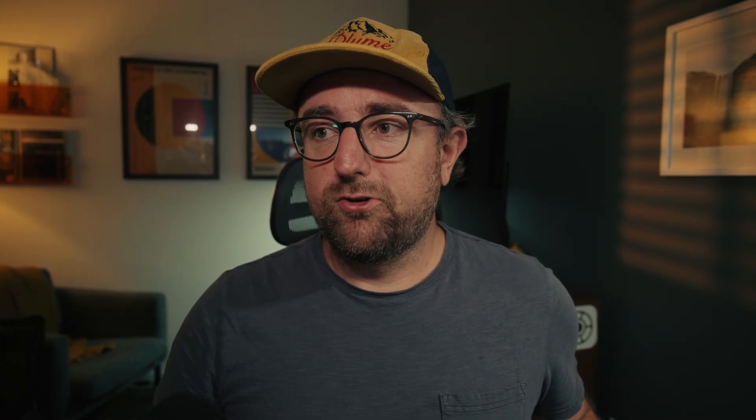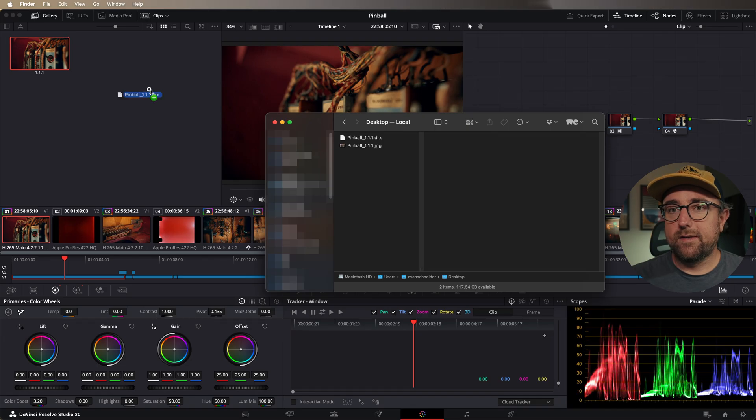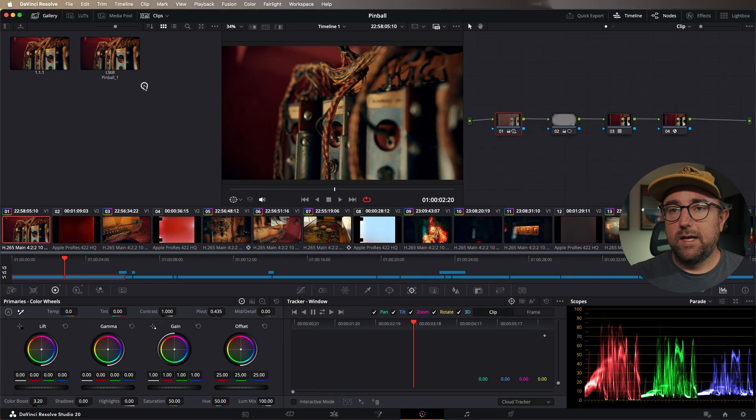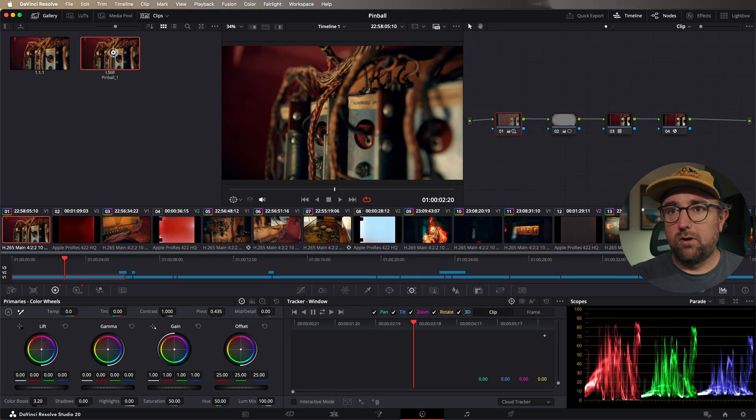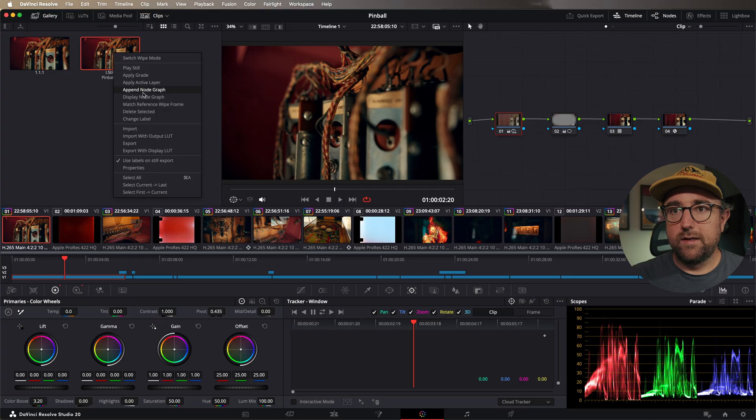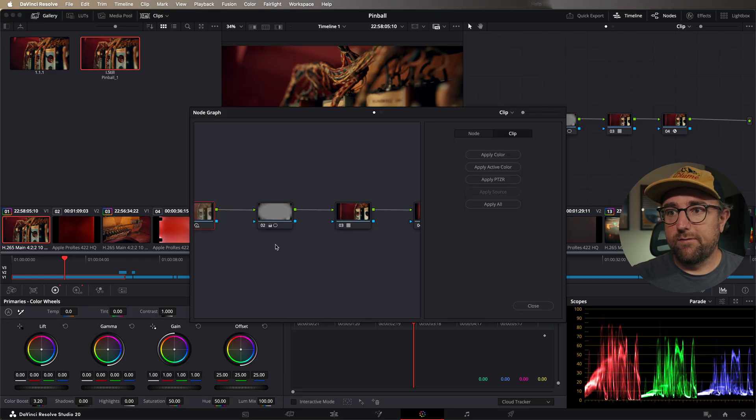Now, usually this is helpful because the DRX file is actually a power grade file and it has all of the node tree information built into it. So you could easily drag this back into DaVinci Resolve and you have a still with all of the node graph information on it.